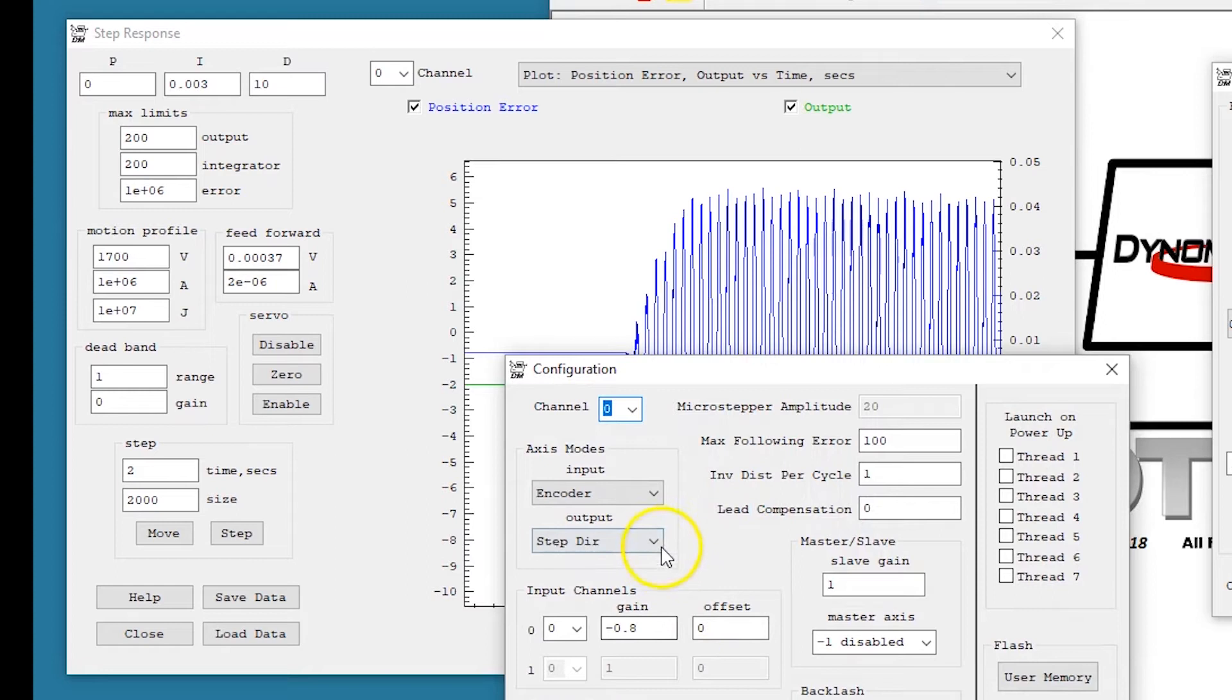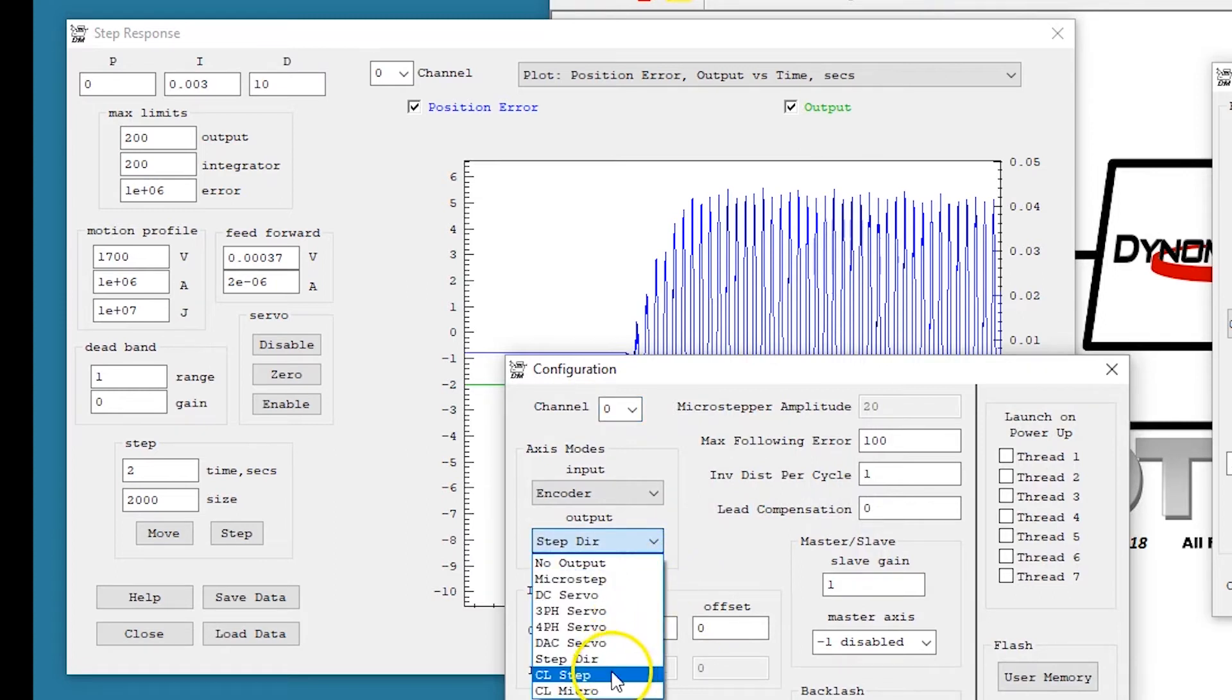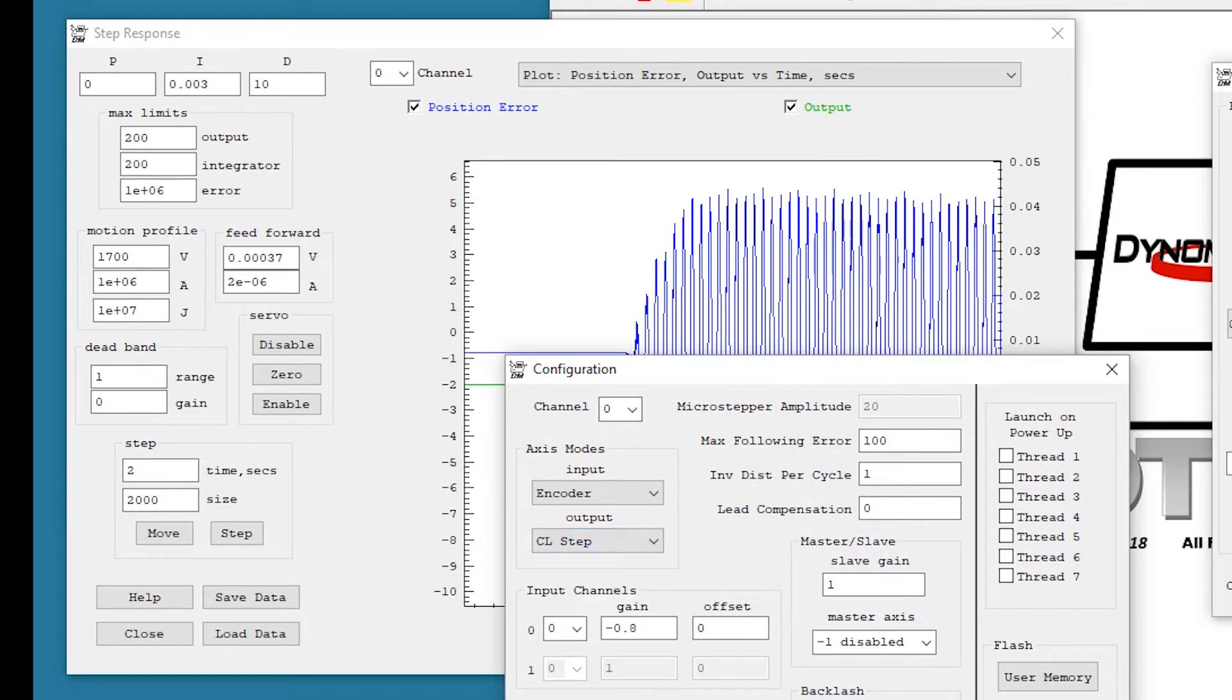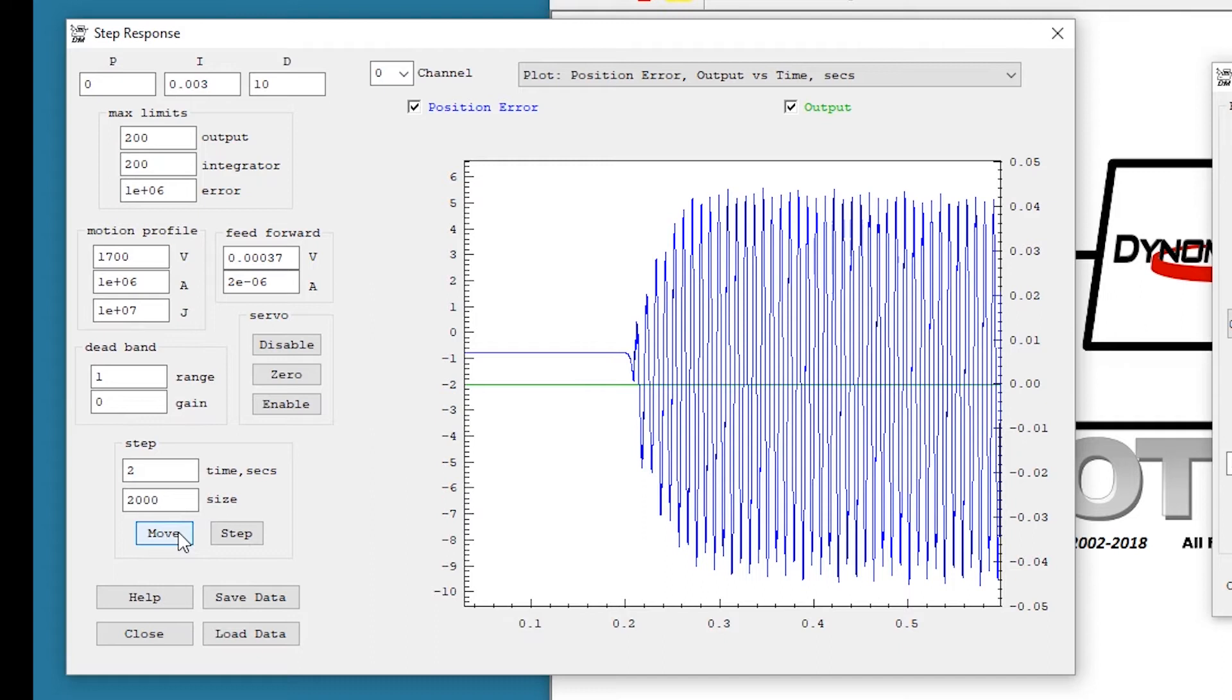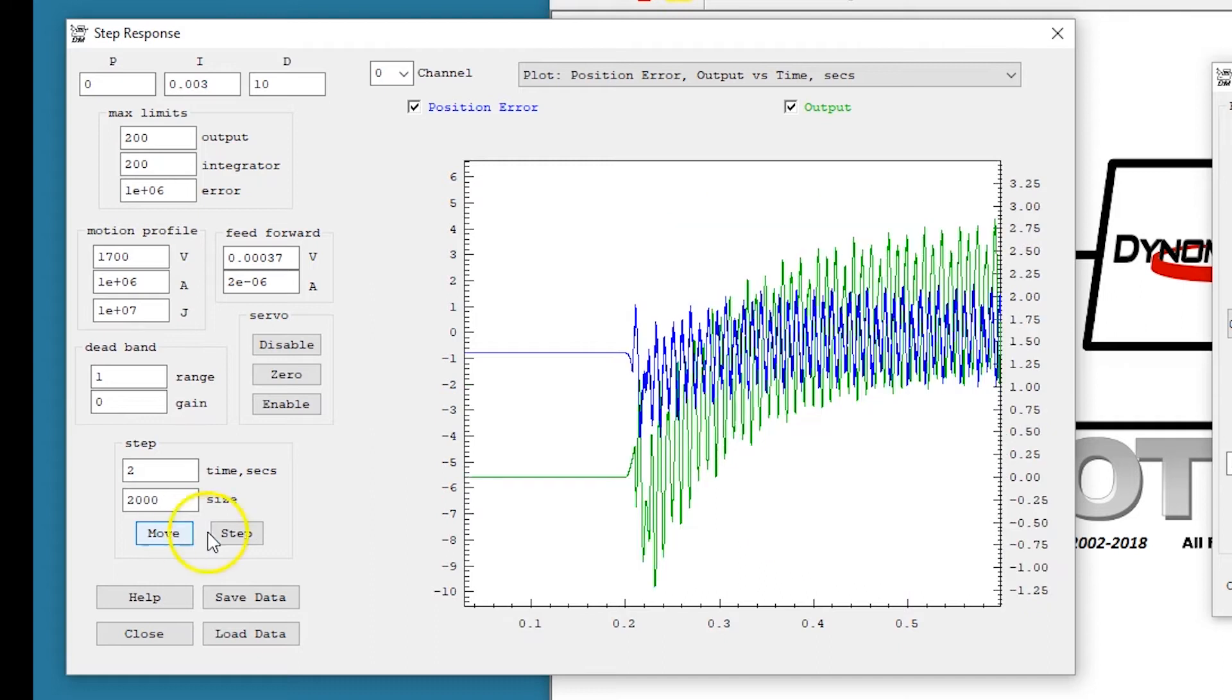Now we go to closed loop step to apply the feedback. Much lower vibration.